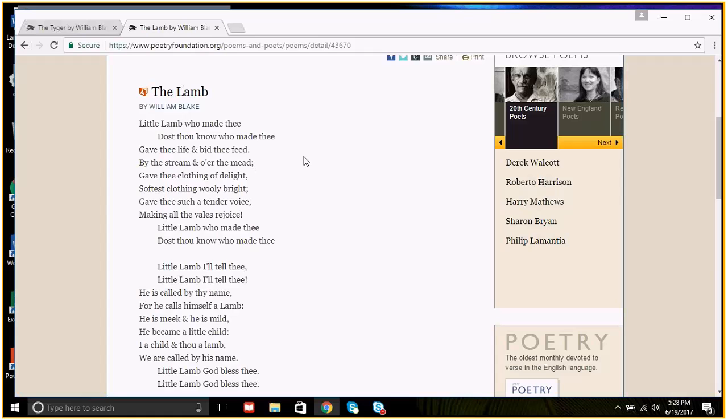This is The Lamb. Little Lamb, who made thee? Dost thou know who made thee? Gave thee life and bid thee feed by the stream and o'er the mead? Gave thee clothing of delight, softest clothing, woolly bright? Gave thee such a tender voice, making all the veils rejoice. Little Lamb, who made thee? Dost thou know who made thee?